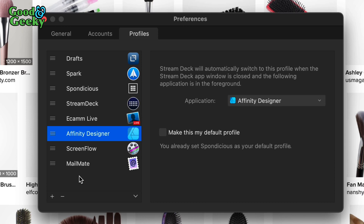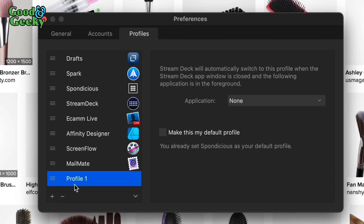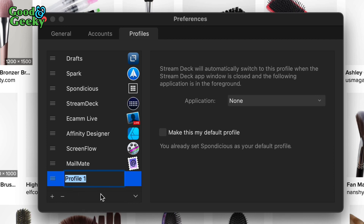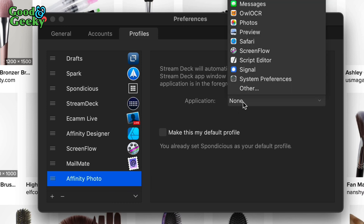If I can remember the shortcut, I don't really need to put it on the Stream Deck — I can just use the keyboard since my hands are close to it anyway. To create a new profile, click the plus, name it — say 'Affinity Photo' — do a two-finger tap to rename it, and don't set it as the default profile. Then set it to open when Affinity Photo is active.